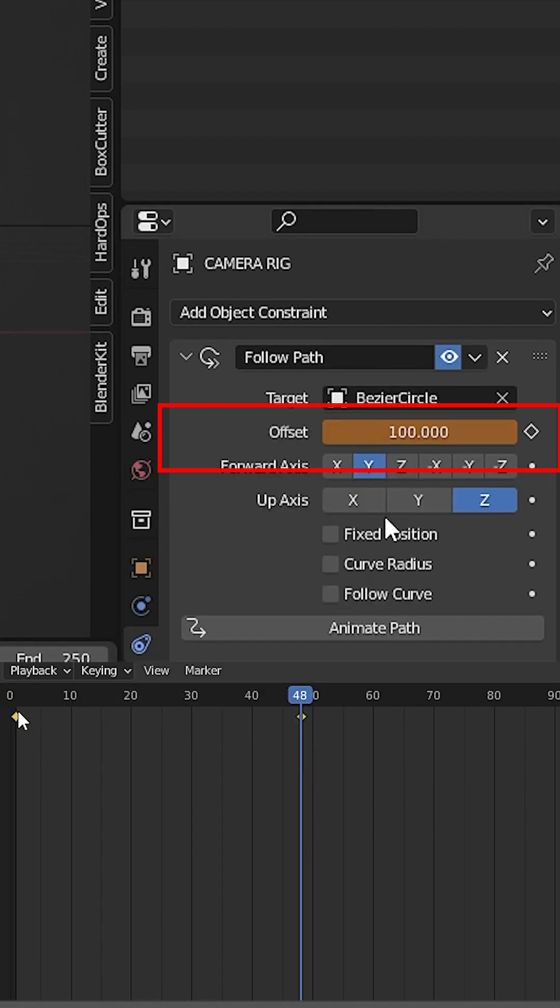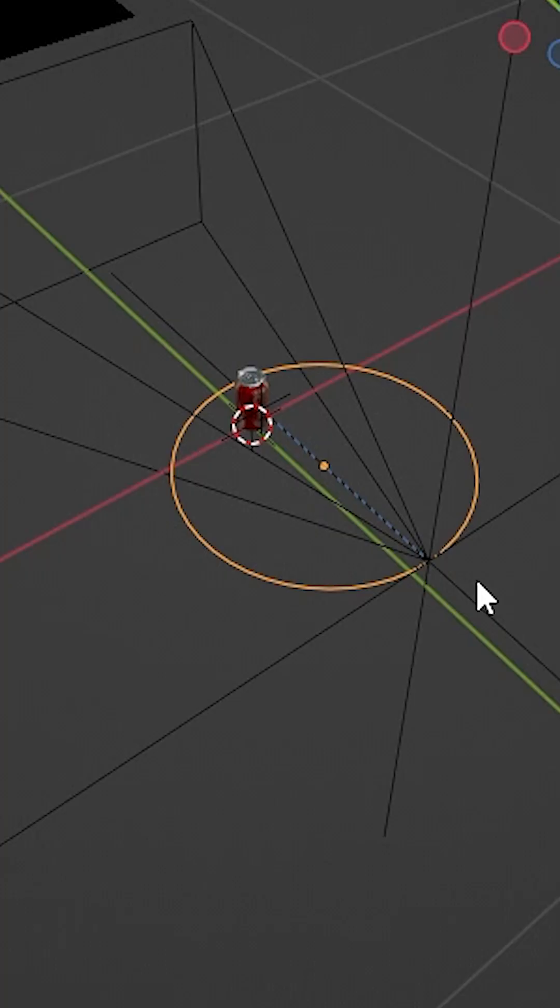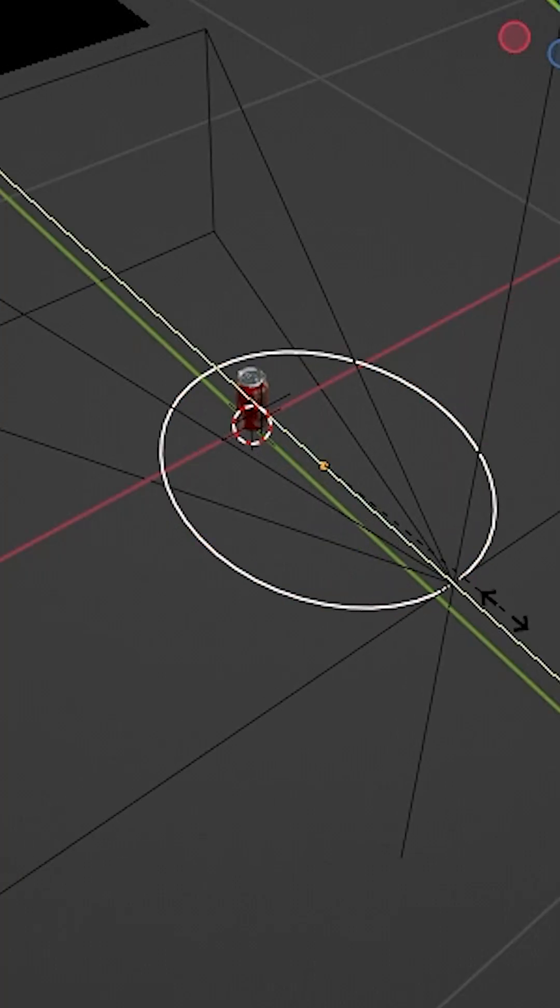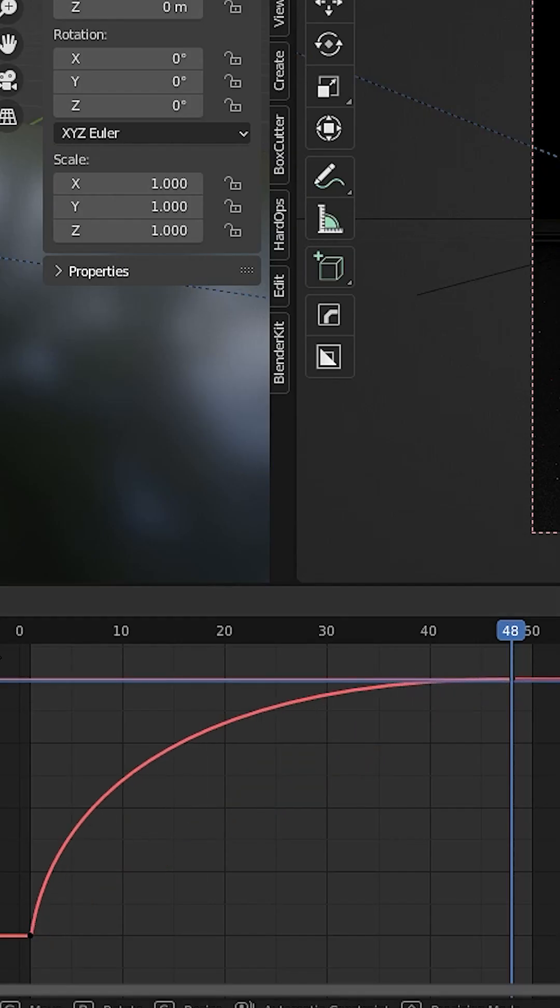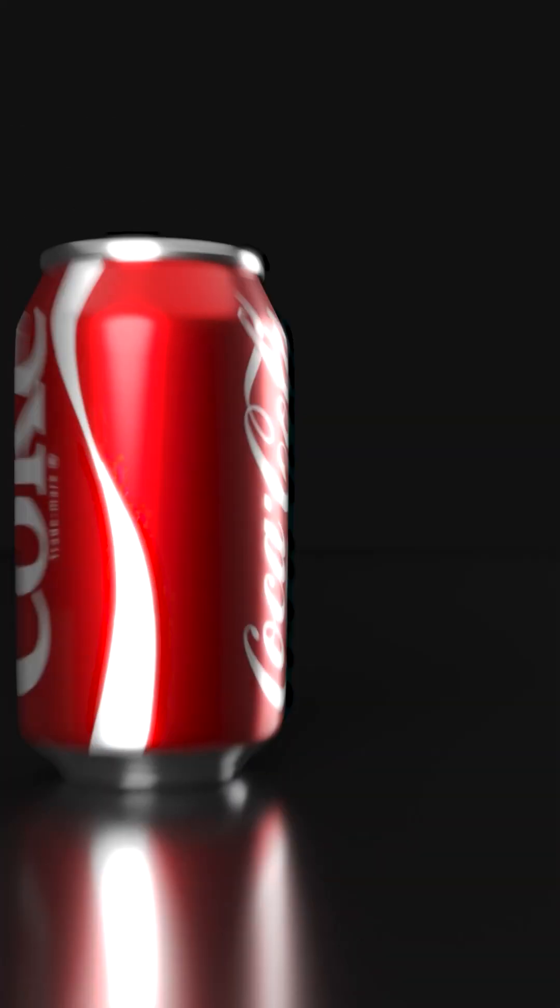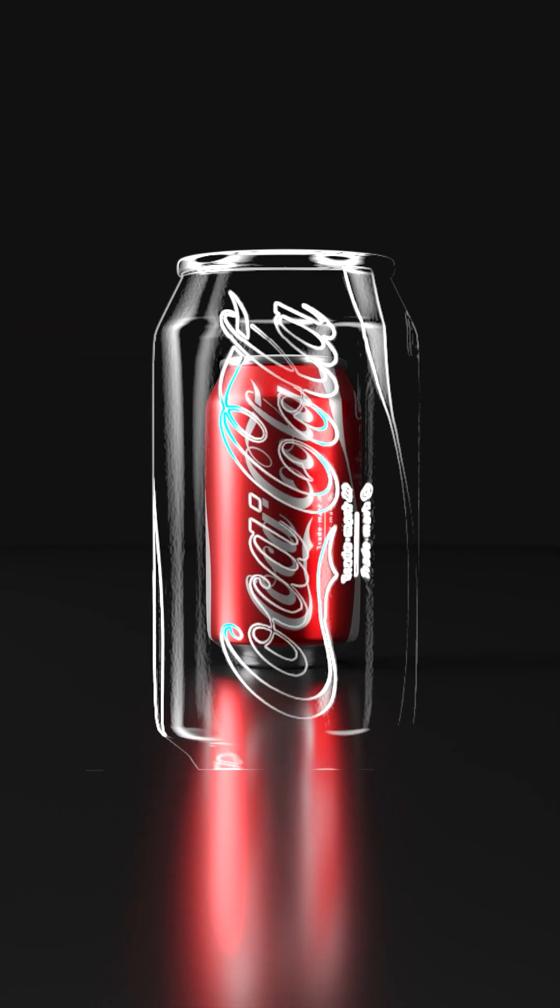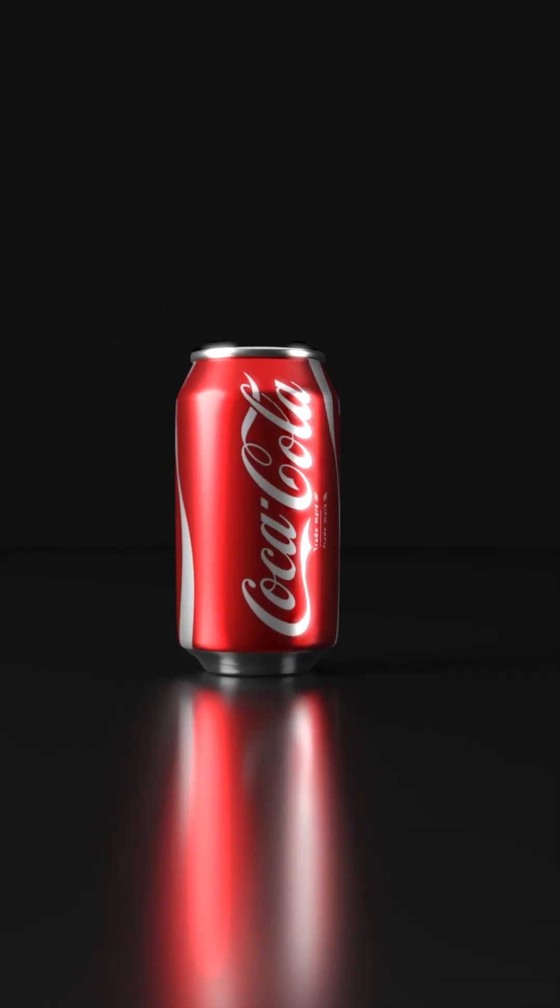You can tweak the curve and the animation graph as you like. And that's it—you have a smooth camera animation.